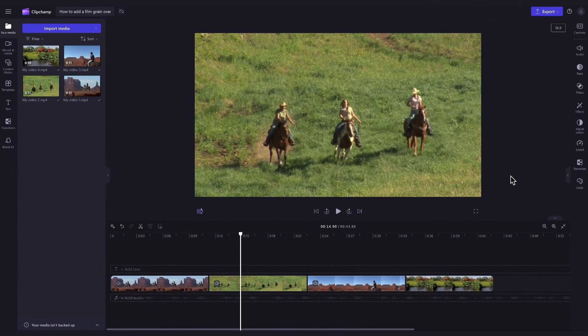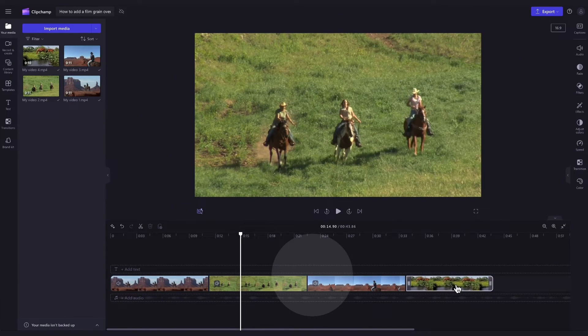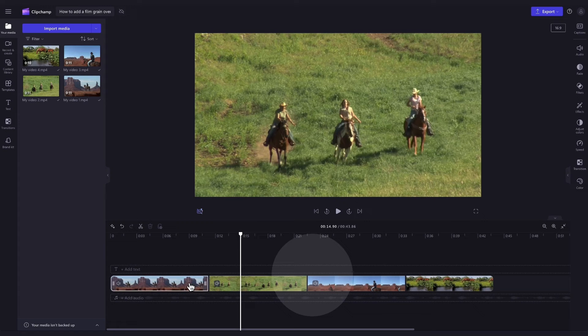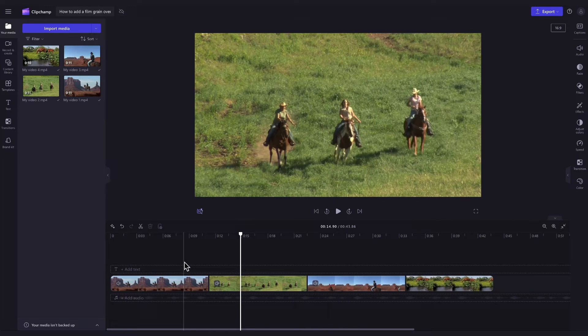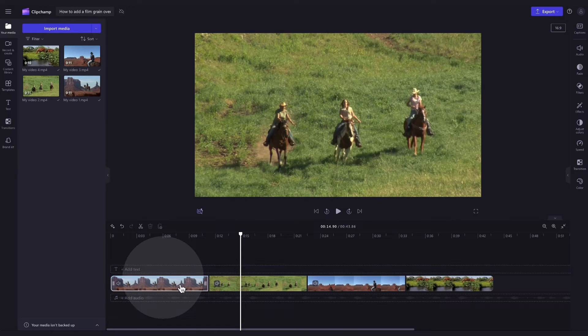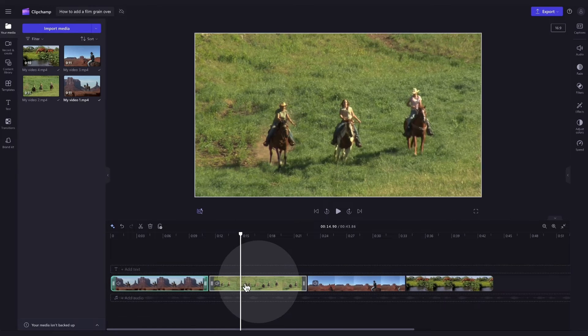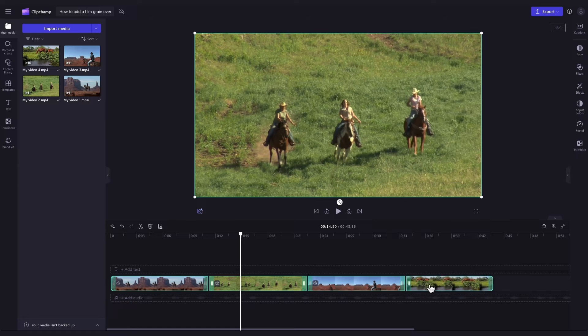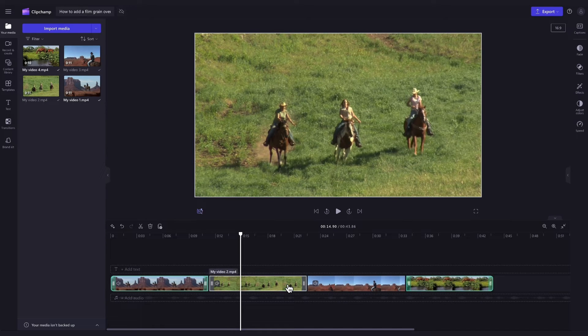Now lastly if you are editing a longer video that has multiple clips and you want the film grain overlay applied to all of them you can easily do this at the same time with our multi-edit tool. Simply hold the shift key on your keyboard and then click on the assets you want to select or to select them all just hit command a.